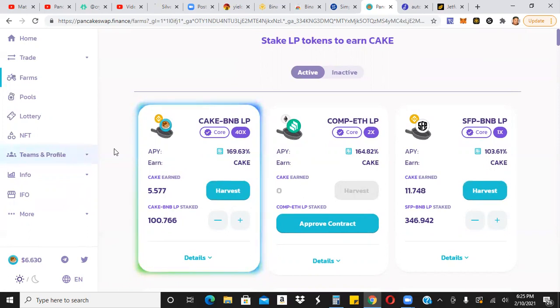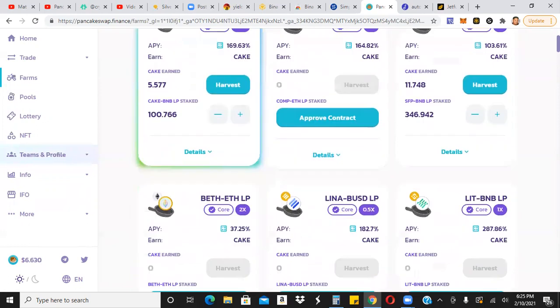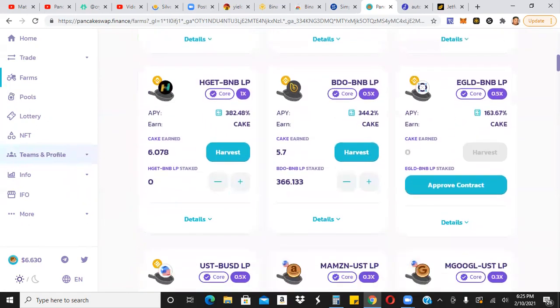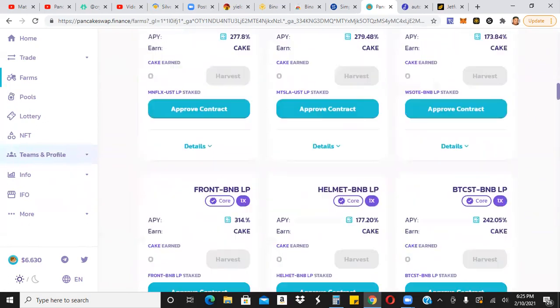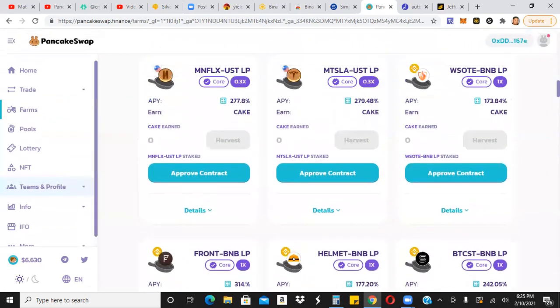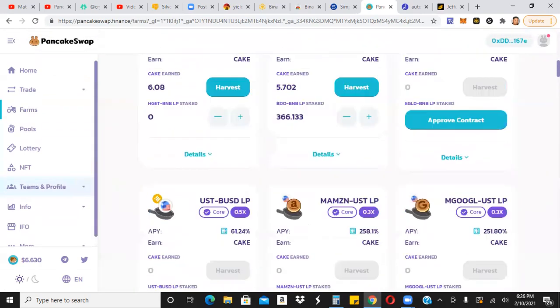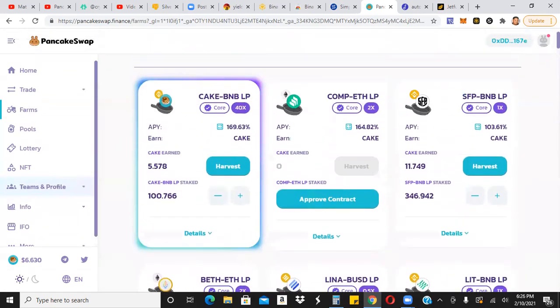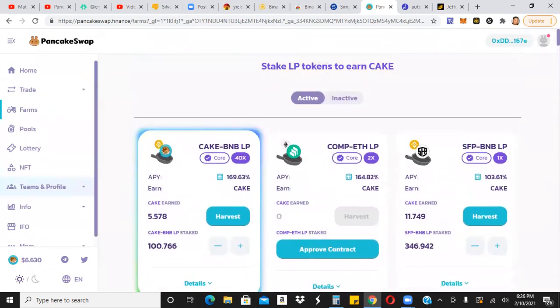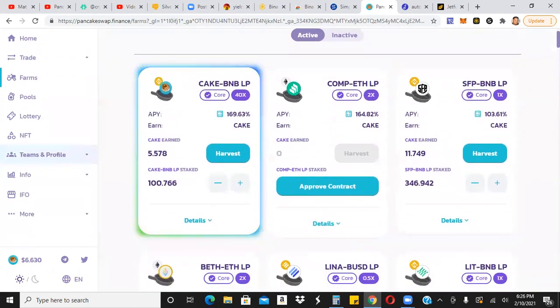Of course, there's a couple of different pools that you can jump into. Some of these are higher APY pools, some of them are lower. Just understand, guys, there is a permanent loss.